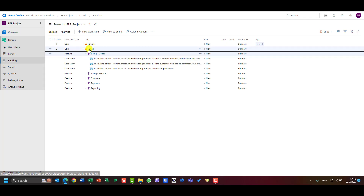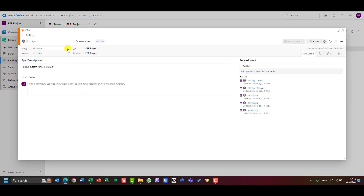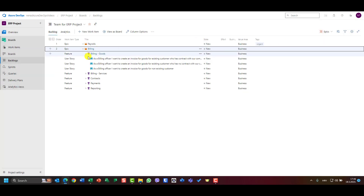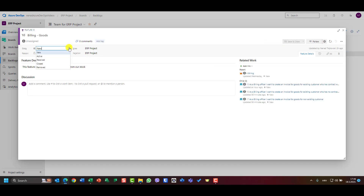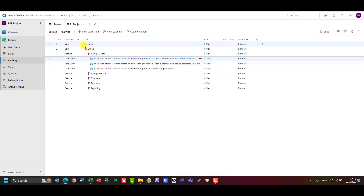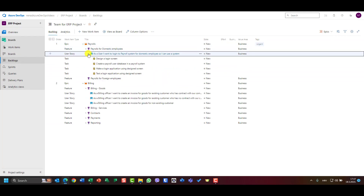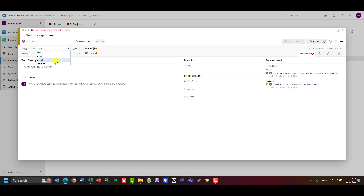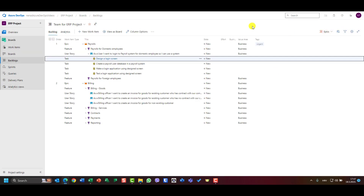Let's go to Backlogs and look at each item type one by one. For example, Epics have states: New, Active, Resolved, Closed, and Removed. Features have the same: New, Active, Resolved, Closed, Removed. User stories also have New, Active, Closed, Removed. And tasks have New, Active, Closed, Removed — without Resolved.